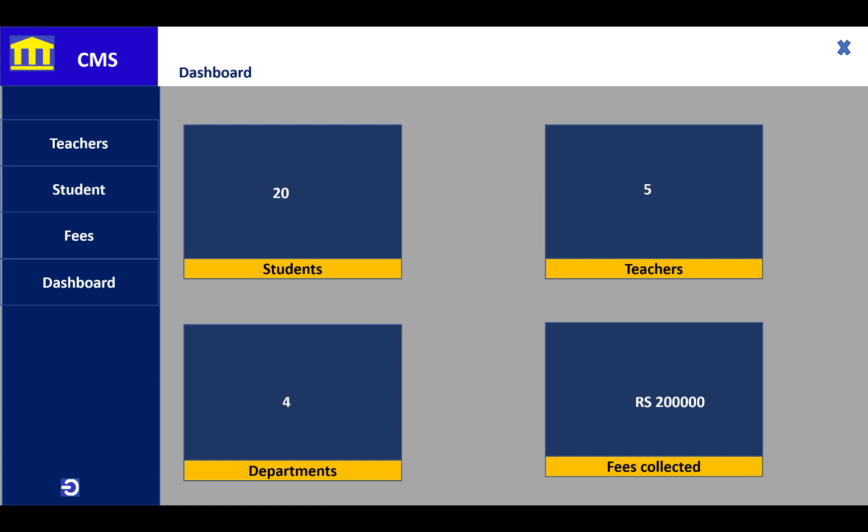The fees collected are also shown - how many fees are collected for the students. Thank you guys for watching this video.